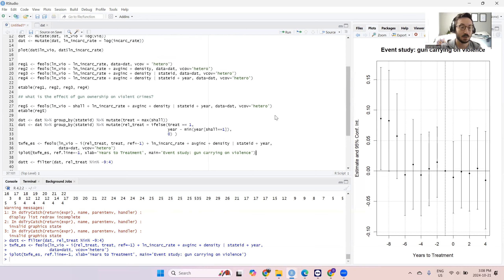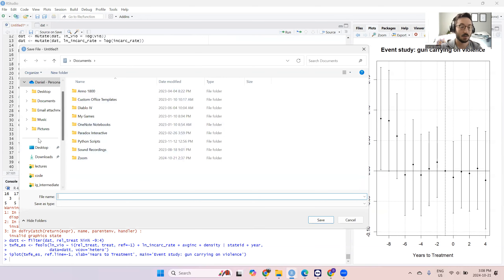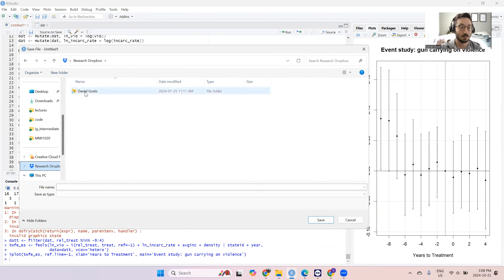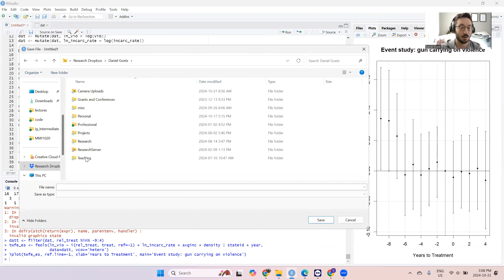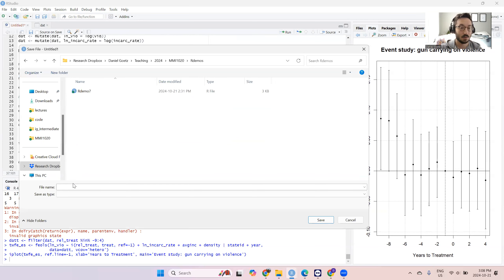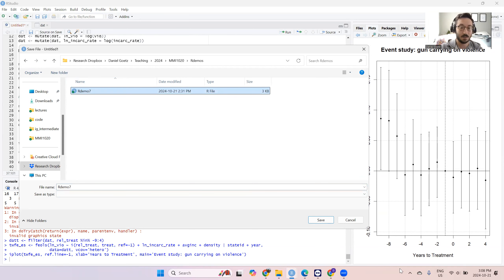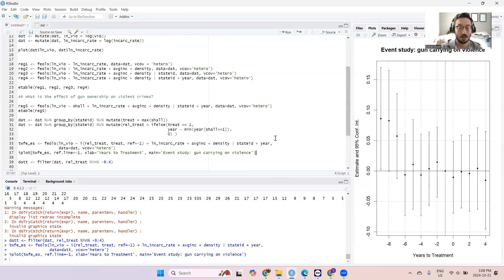That's all the content for this week. We can save our code as demo seven. I'll upload this and make sure there's a link to the state violence data so you guys can replicate it. I'll see you guys in class this week — take care.